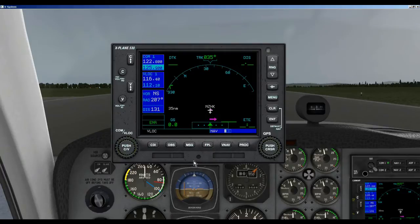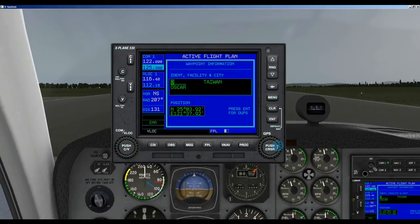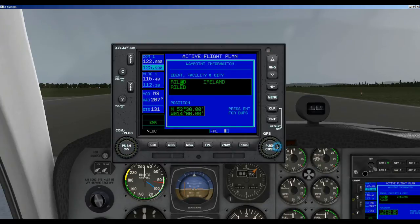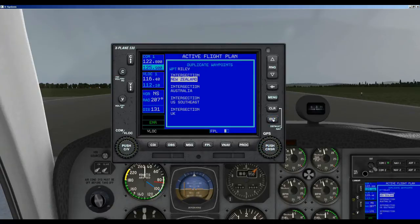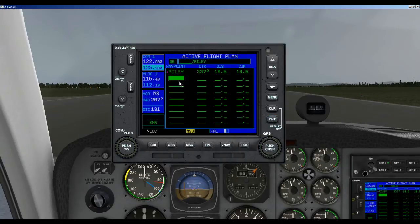So let's go ahead and enter our flight plan. Let's open up the GPS. We click on Flight Plan, push the cursor button, and now we are going to do our first waypoint which is Riley. We enter R-I-L-E-Y and we hit Enter. It says New Zealand and that's what we want, so we hit Enter again and accept it. That's how you enter your waypoints. I'm going to go ahead and finish entering this flight plan — I'm assuming that you know how to use your GPS in this tutorial. So I'm going to pause now and we will be back after the flight plan has been loaded.